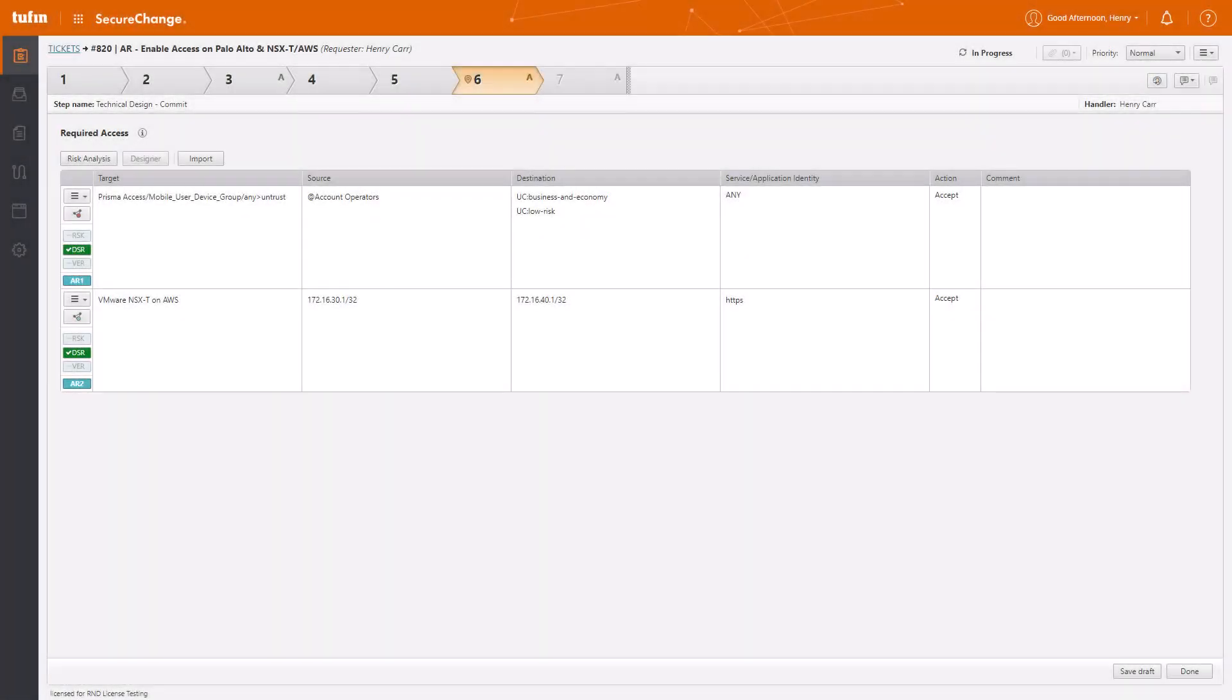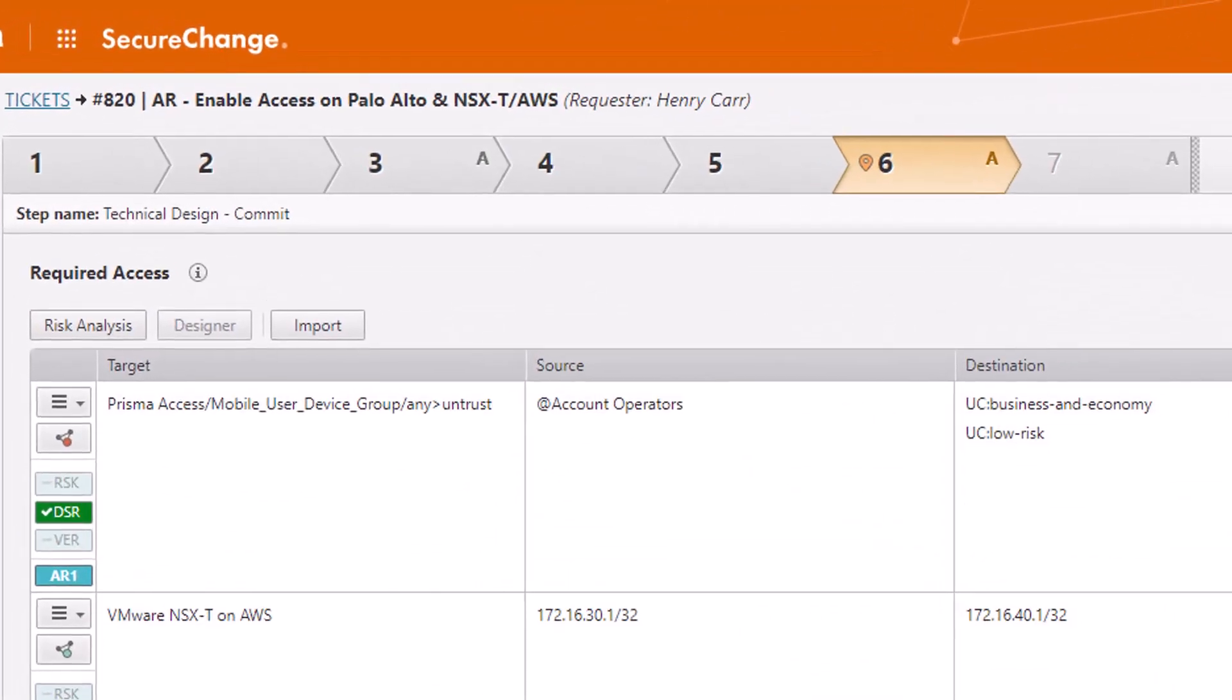Cleaning up your network has never been easier. Tufin's automated cleanup workflows streamline the process, ensuring a more secure environment.